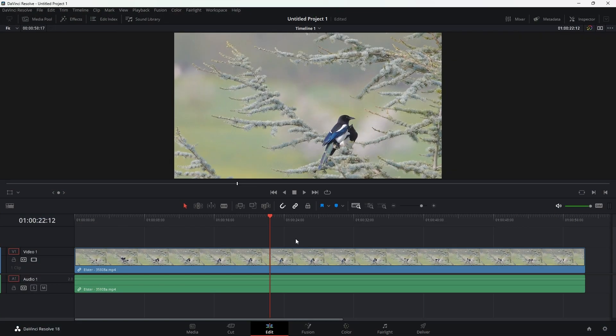Since we have assigned R to split the clip in Resolve, when Resolve is active, it splits. Well, since we have already assigned R and E in our keyboard to two of the most common actions while editing, it doesn't make sense to assign the same to mouse buttons, right?